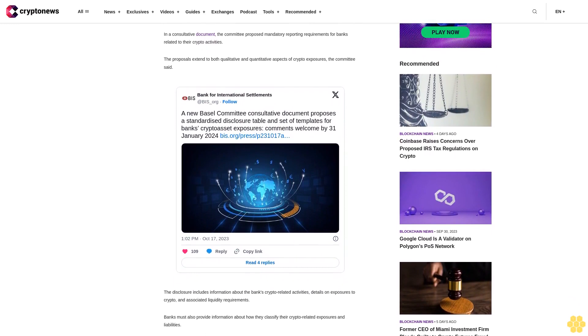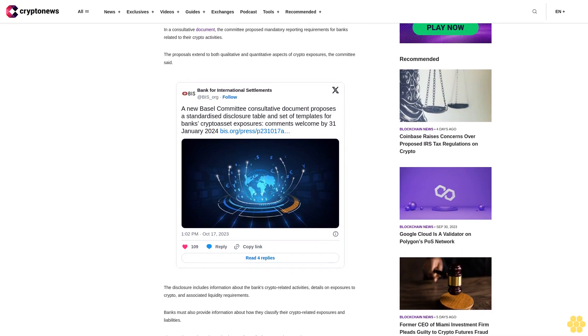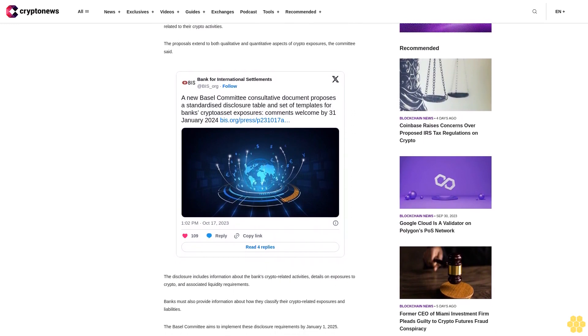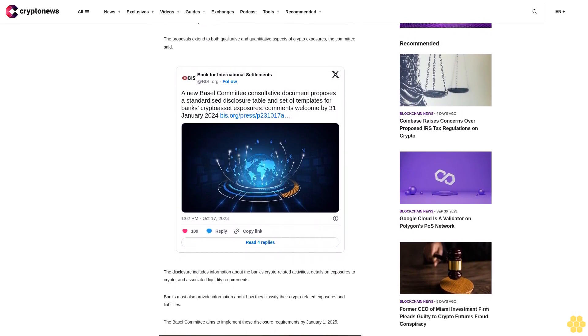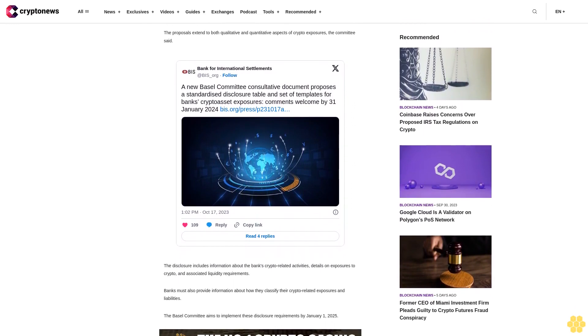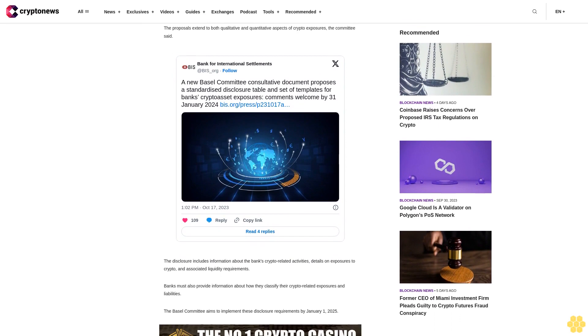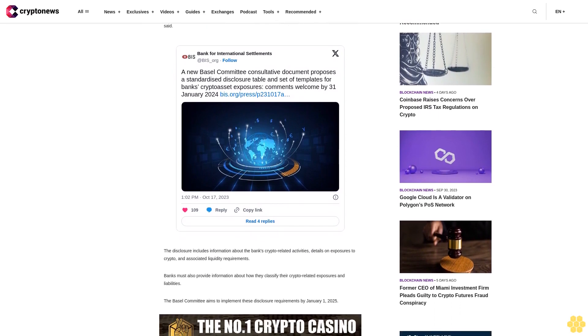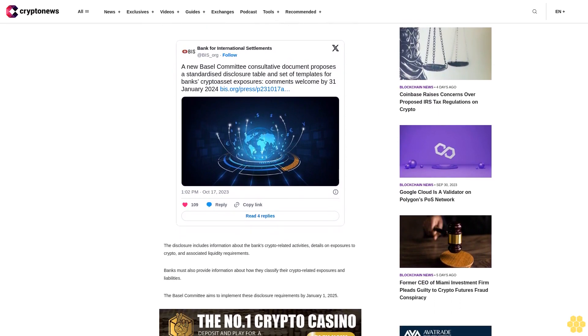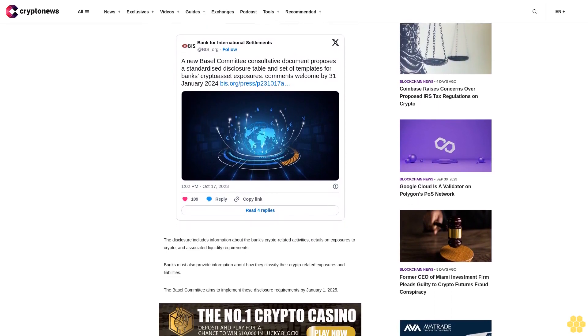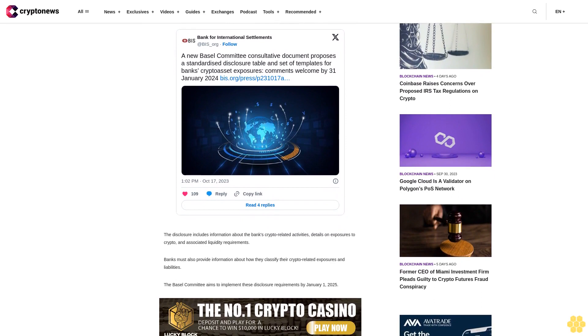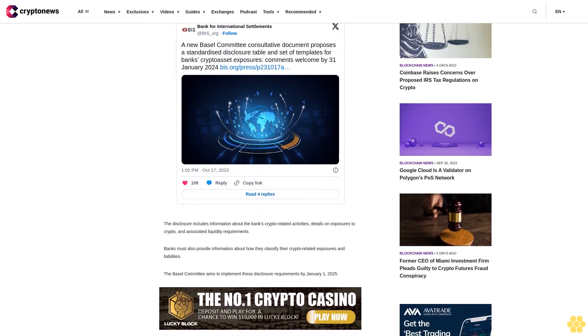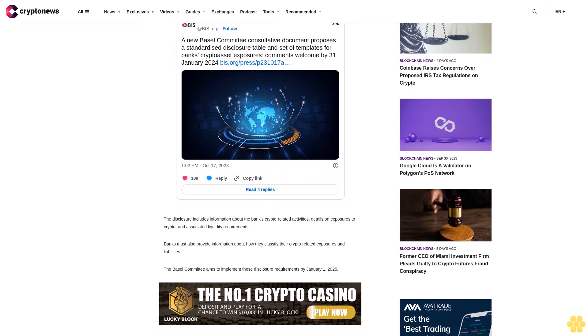The committee has invited comments from the public, market participants, and disclosure users and preparers regarding these proposals. All comments received by January 31, 2024 will be made public on the Bank for International Settlements BIS website unless the respondent explicitly requests confidential treatment.